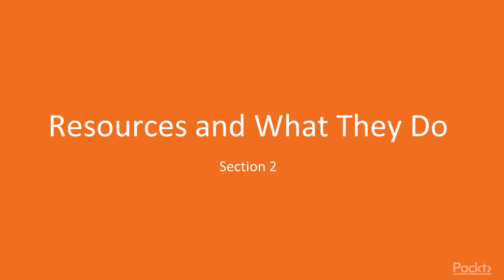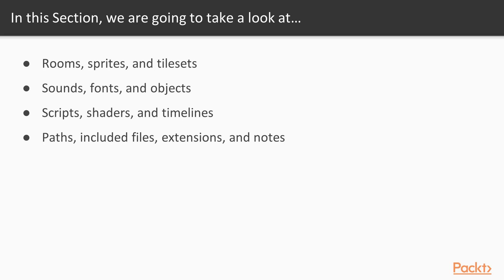In this section, we'll check out all the resources we can use in GameMaker Studio 2. In the first video, we'll check out rooms, sprites, and tilesets.